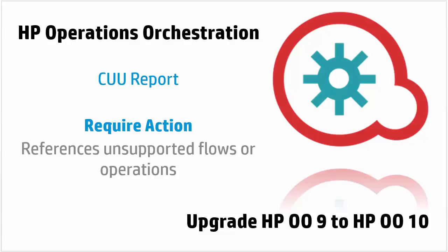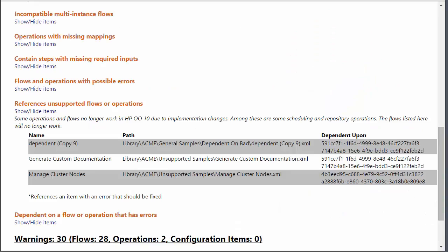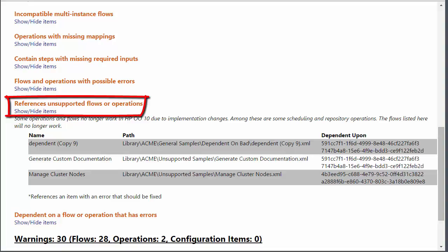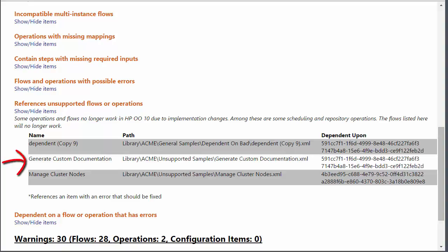You upgraded your 9x repository and you got a section called references unsupported flows or operations. Simply said, we are dealing here with flows that rely on other flows or operations that are part of the 9x content that are no longer supported.